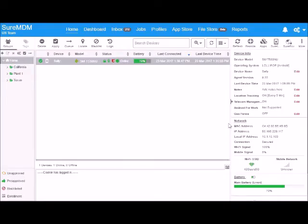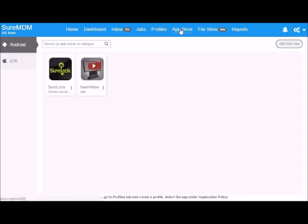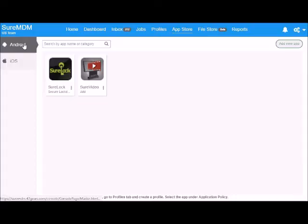Go to the App Store, select your operating system, in this case Android, and click on add new app.